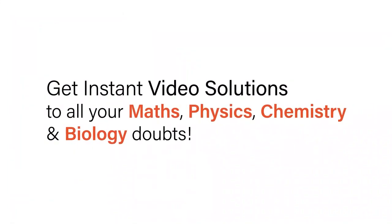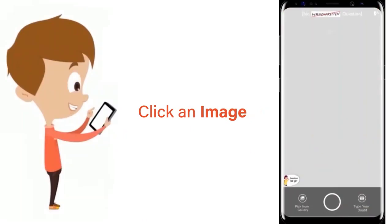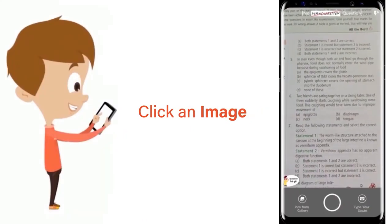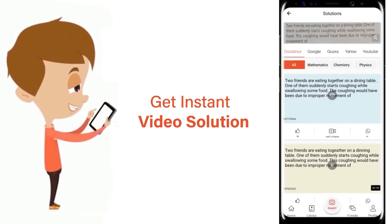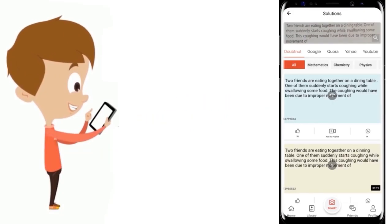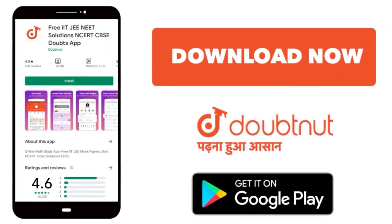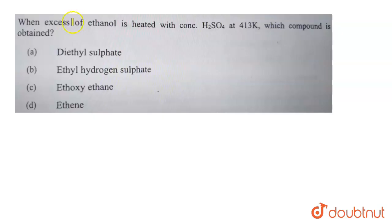With DoubtNet, get instant video solutions to all your maths, physics, chemistry and biology doubts. Just click the image of the question, crop the question, and get instant video solution. Download the DoubtNet app today.